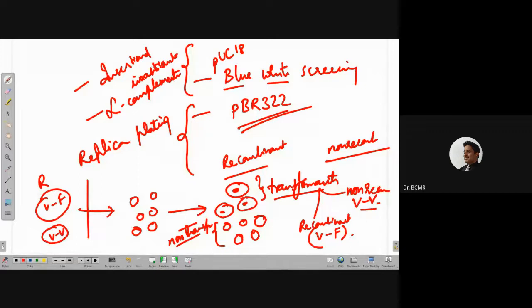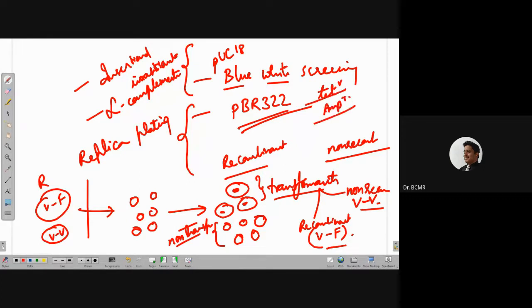Non-recombinants and recombinants can be differentiated using blue-white screening, which is chromogenic — based on visible light we can tell which is recombinant or non-recombinant. Or we can use an extra selectable marker, such as in PBR 322, where there are tetracycline resistance and ampicillin resistance genes — one to differentiate transformants from non-transformants, and one to differentiate recombinants from non-recombinants.